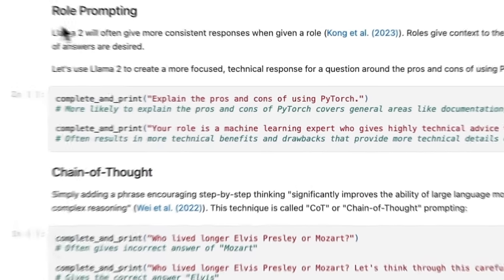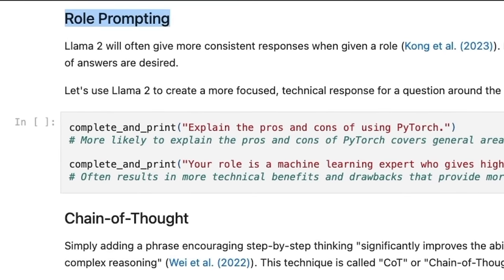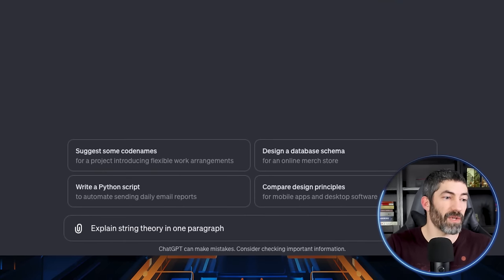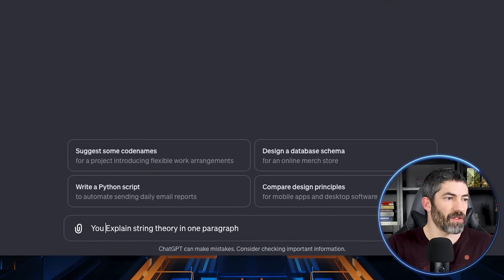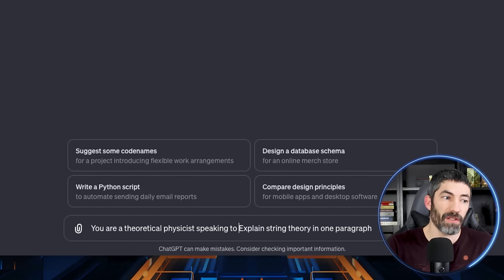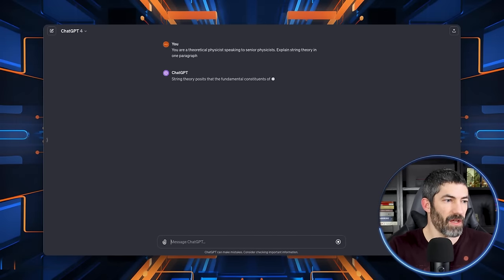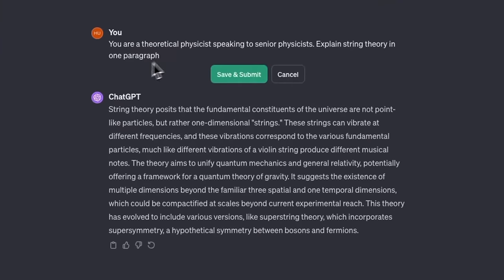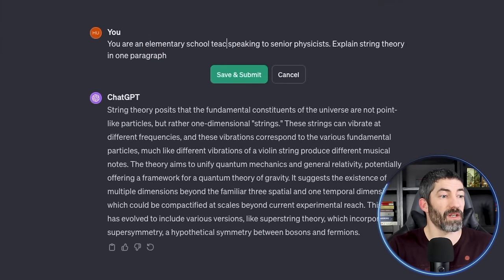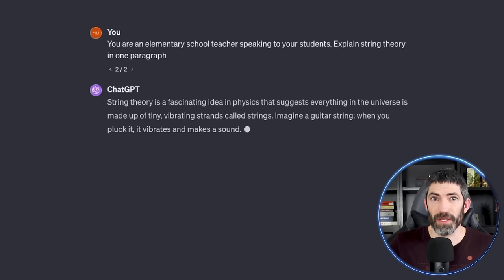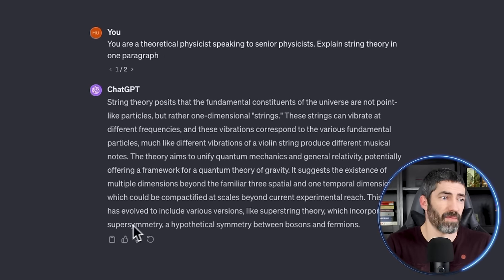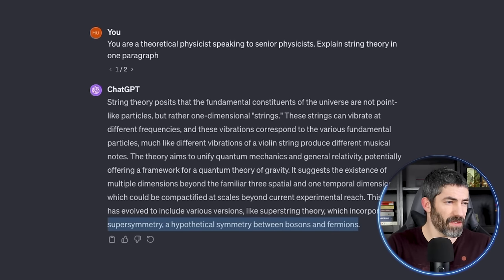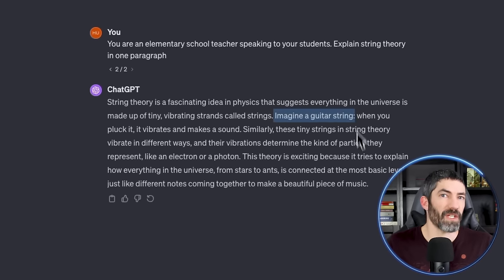Another technique that would be under stylization is role prompting. Giving ChatGPT a role or identity is an easy way to give context of how you'd like it to answer. Then it will retain that identity throughout the conversation. Say we want to explain string theory in one paragraph. At the beginning, I'll add, you are a theoretical physicist speaking to senior physicists. So I'll send that. Then I will edit the prompt. You are an elementary school teacher speaking to your students. If we look at these next to each other, that's obviously a massive difference. This one talks about supersymmetry, a hypothetical symmetry between bosons and fermions. The other one uses the analogy of a guitar. I find this particularly helpful when discussing topics I'm familiar with. Then it doesn't approach it as if speaking to a general audience and explain simple terms.